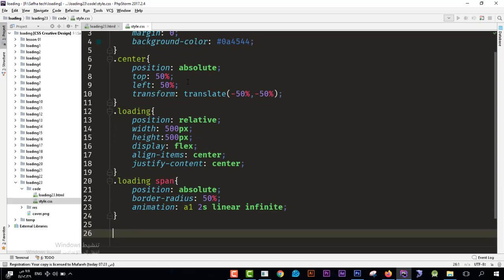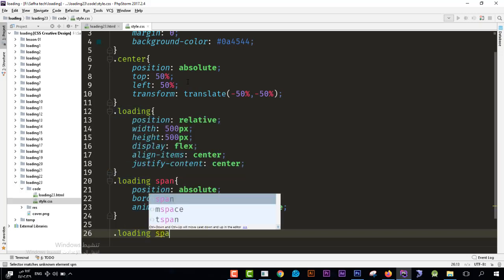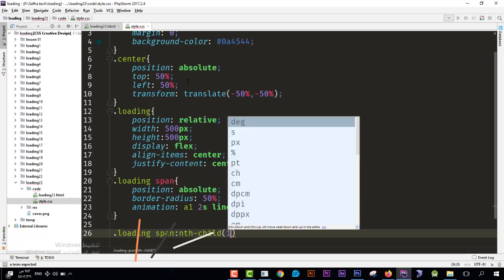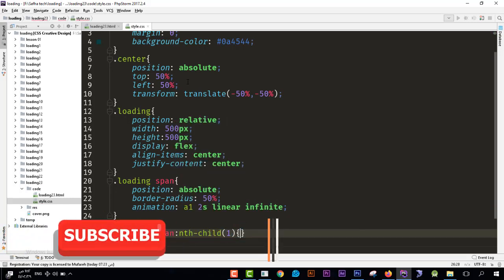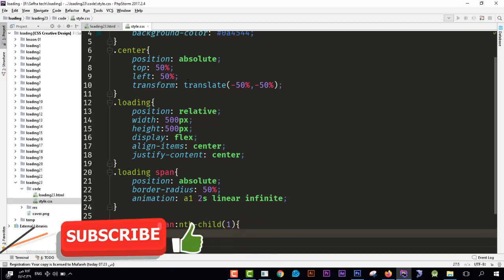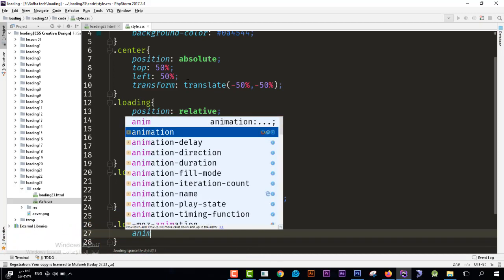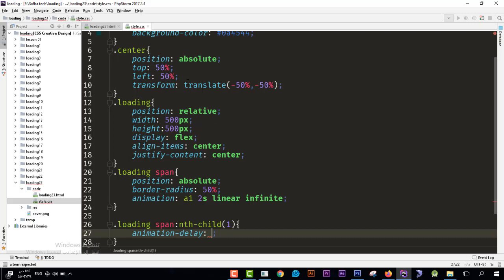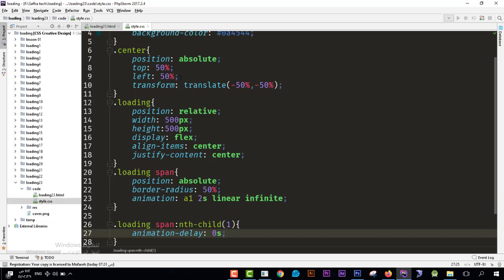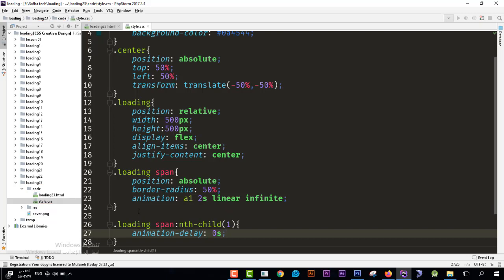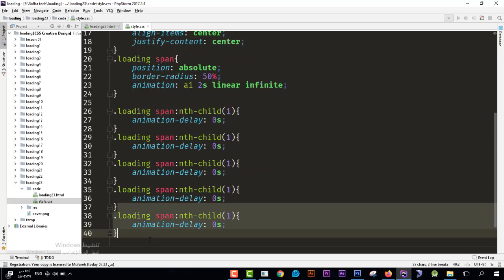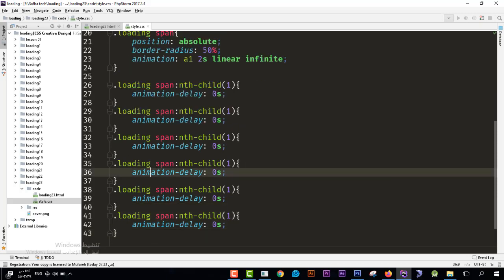Before we create the keyframes we should create the delay. So I will say here loading the span and nth-child, I'll see nth-child first child. I need the delay to be, so I will say animation delay, and let's see it would be from zero seconds. And I will go from zero seconds to two seconds. So I'll see one, two, three, four, five, six, means we have six elements. This is the second, this is the third, fourth, fifth, and the last.